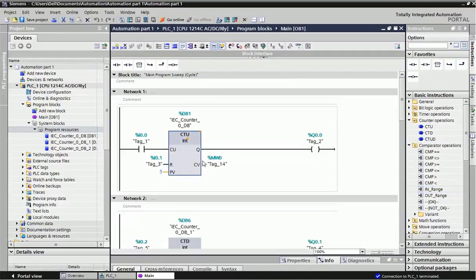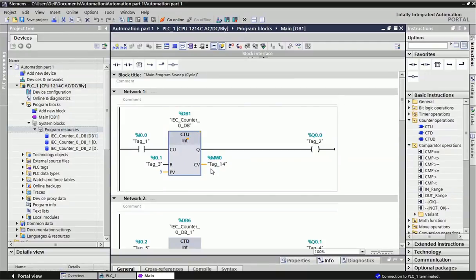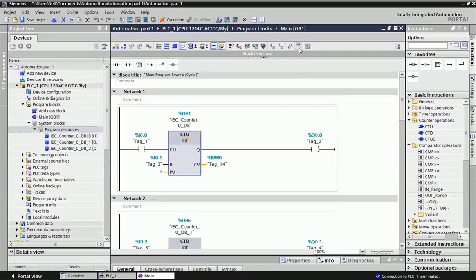We can see there are five parameters in this Counter Up block. The first is the counter up pulse input, where we give the pulse for the up counter. The second is the reset input. Here we assign any digital input. The third is the preset value — after a number of counts, when this preset value equals the current value, the output will turn on. The current value continuously updates the counter's running total.